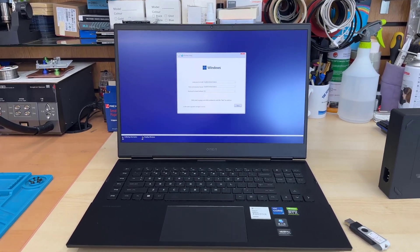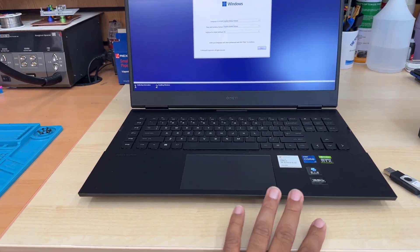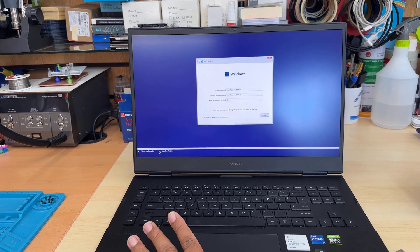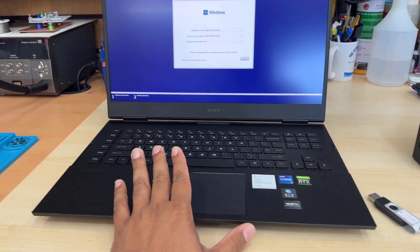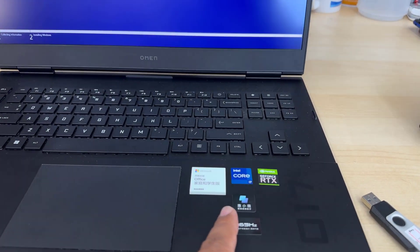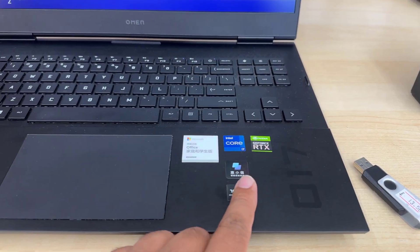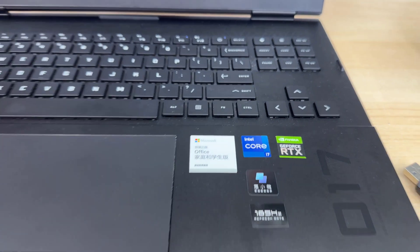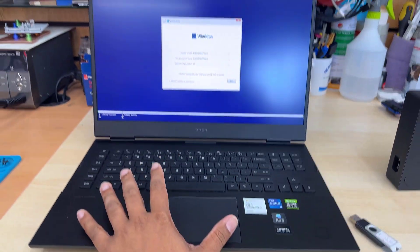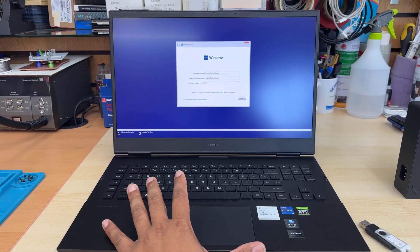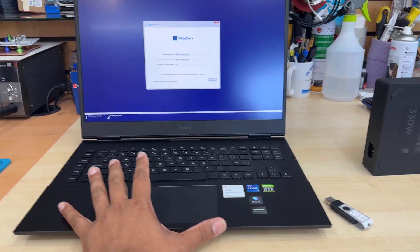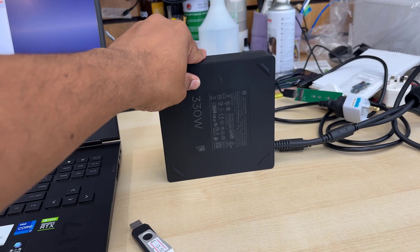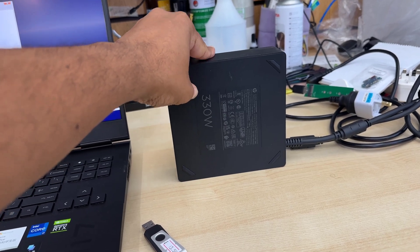Good morning everyone. This is HP Omen laptop, the model number 17-CK1000, one of the decent gaming laptops from HP. It comes with RTX 3080 Ti and Core i7 latest processor.